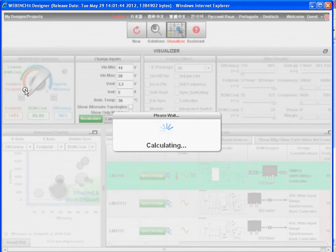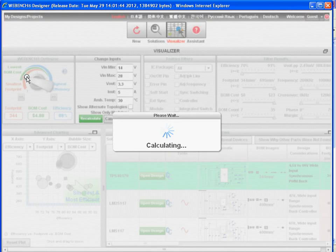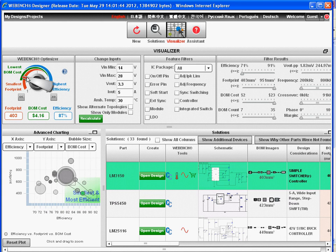Let's target small footprint and see what happens. Of these 33 parts, the one optimized best for small footprint has 344 square millimeters, which is very small. BOM cost is $4.88, and efficiency is down to 88%. Now if we go to low cost, this solution has a 403 square millimeter footprint, the cost is down to $4.16, and efficiency is 87%. So you can see that just by clicking a button you can instantly analyze dozens of different designs and target them towards your individual design goals.